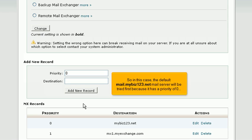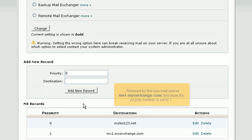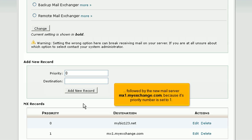So in this case, the default mail.mybiz123.net mail server will be tried first because it has a priority of 0, followed by the new mail server, mx1.myexchange.com, because its priority number is set to 1.